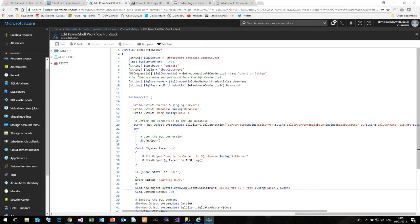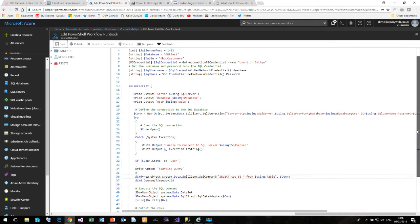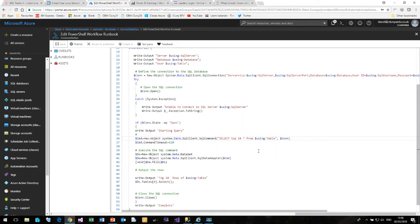I have already created a PowerShell credential called User 1 on Gethin. And this contains the login name and the password to connect to the GRE Poll Test Server. I use a standard .NET client to connect to my SQL Server. And then simply run a SQL command select top 50 star from the customers table. And these results are then relayed to the screen.